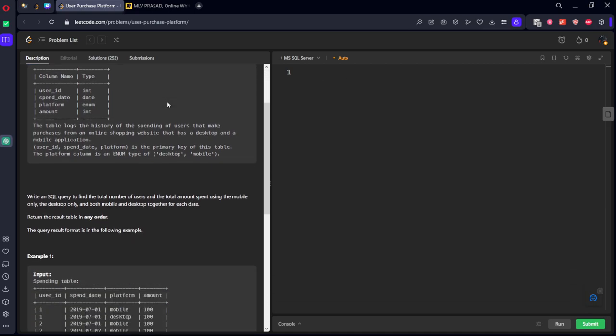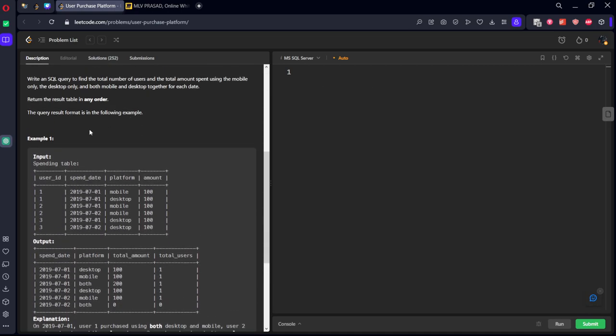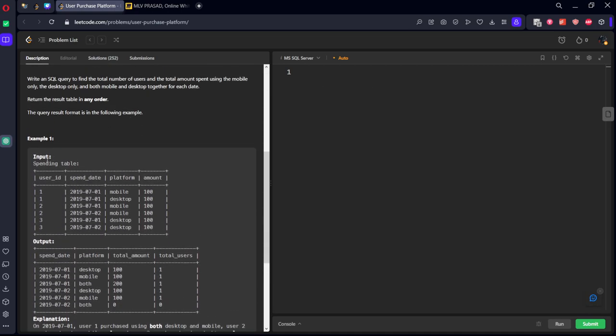Let's see the question today. It is already asked in LinkedIn for one to two years. They have given a table where for each date some user is either spending on mobile or desktop and what is the respective amount. Now what is the question they're asking is write a SQL query to find the total number of users and the total amount of spent